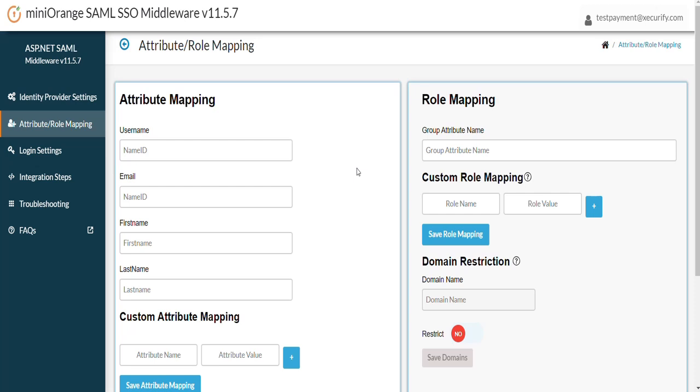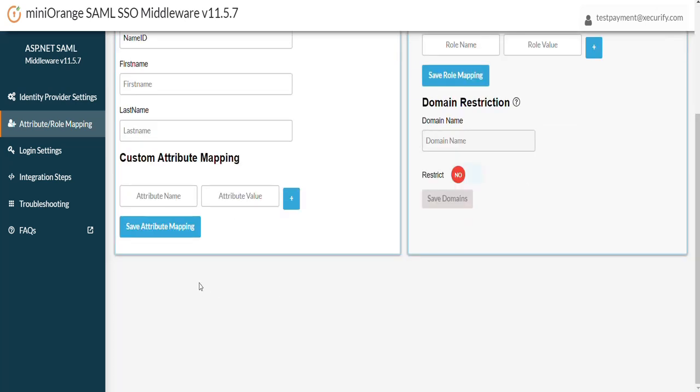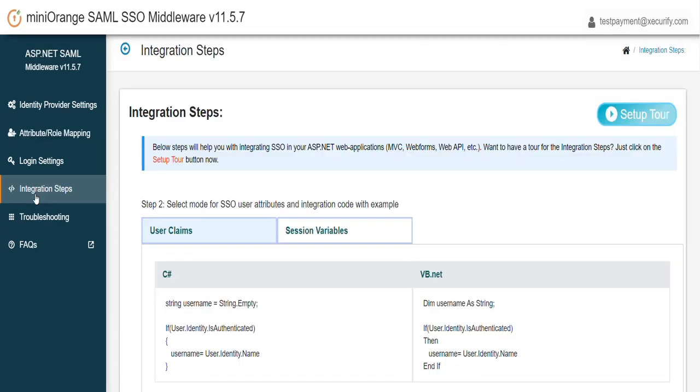Please make sure that you're mapping the exact same attributes otherwise SSO would not work as per your expectation. We are mapping username and email attribute with the name ID attribute received from PingFederate.